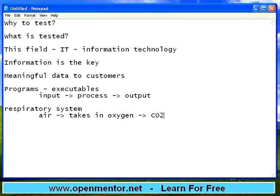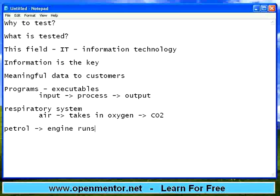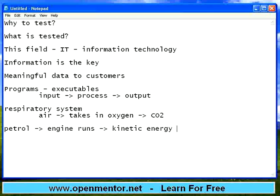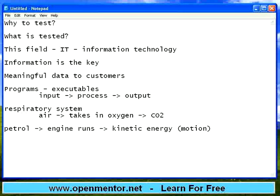Same way, if you look at our digestive system, it has certain things. Similarly, any system — if you take an automobile, then petrol or diesel will be the input, then the engine runs that and it is converted into kinetic energy, which is nothing but motion. So any system will have input and output. In software also, we talk about input, process, and output.